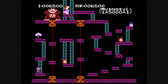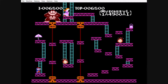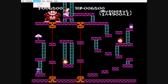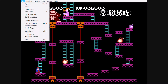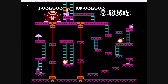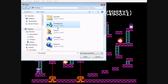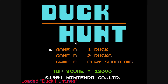You can press Escape and go to change any of the settings. You can go to File, Open, and select a different game, like Duck Hunt. Here you can use the mouse to just point and click.